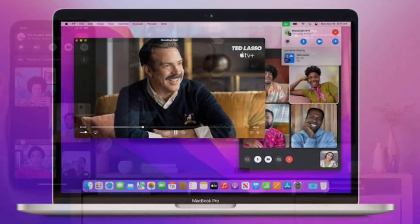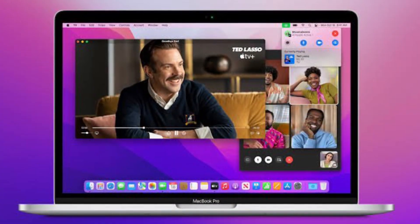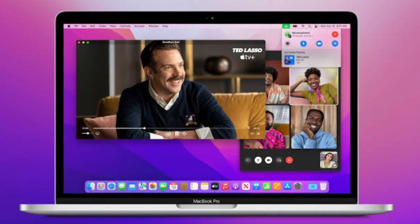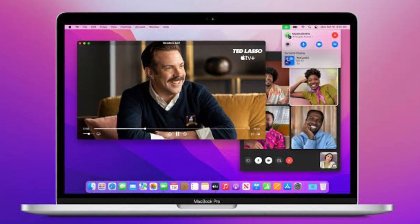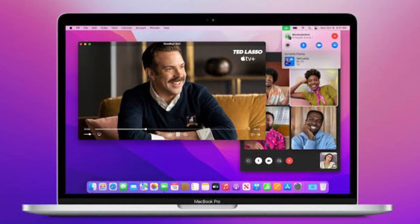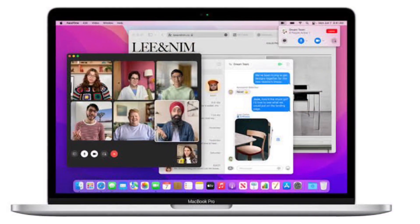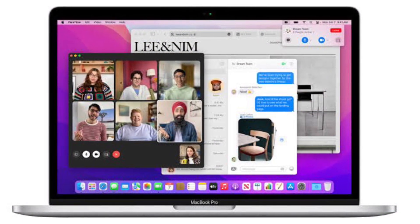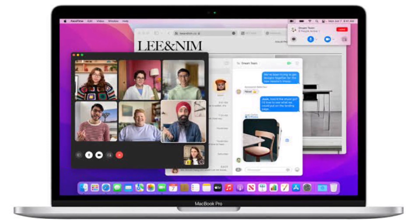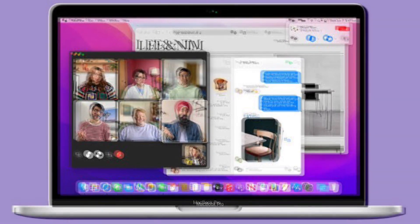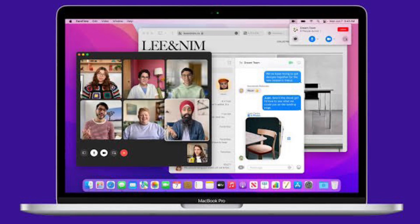Previously only available on iPhone and iPad, SharePlay allows you to share your Mac screen with other people on a FaceTime call, which opens up new possibilities for sharing experiences with friends, family, and coworkers. That said, let's learn how to share your screen on a FaceTime call on Mac.